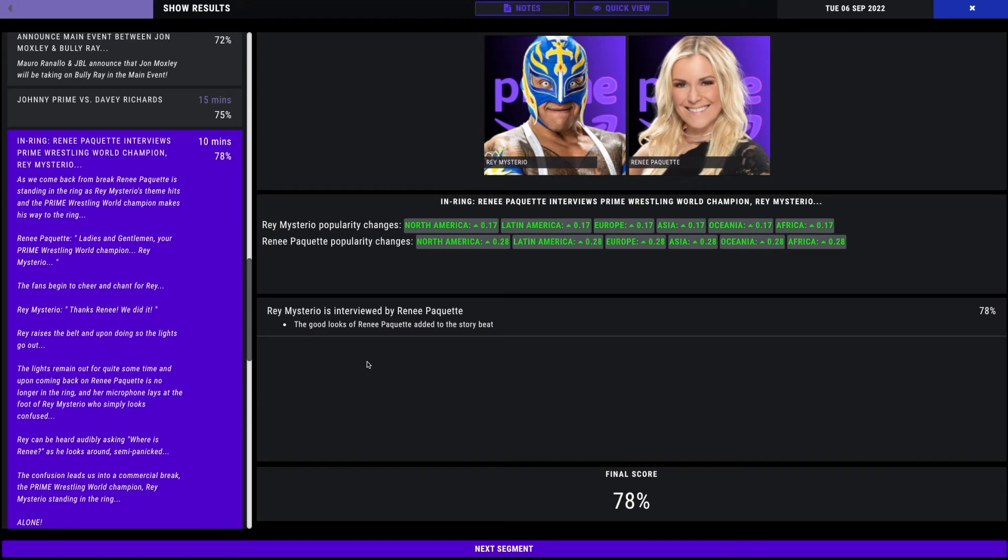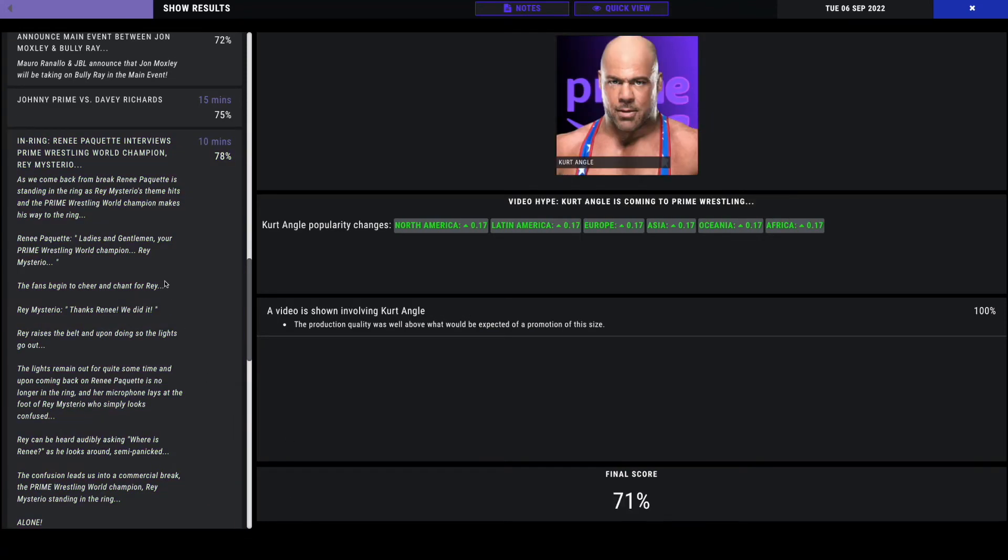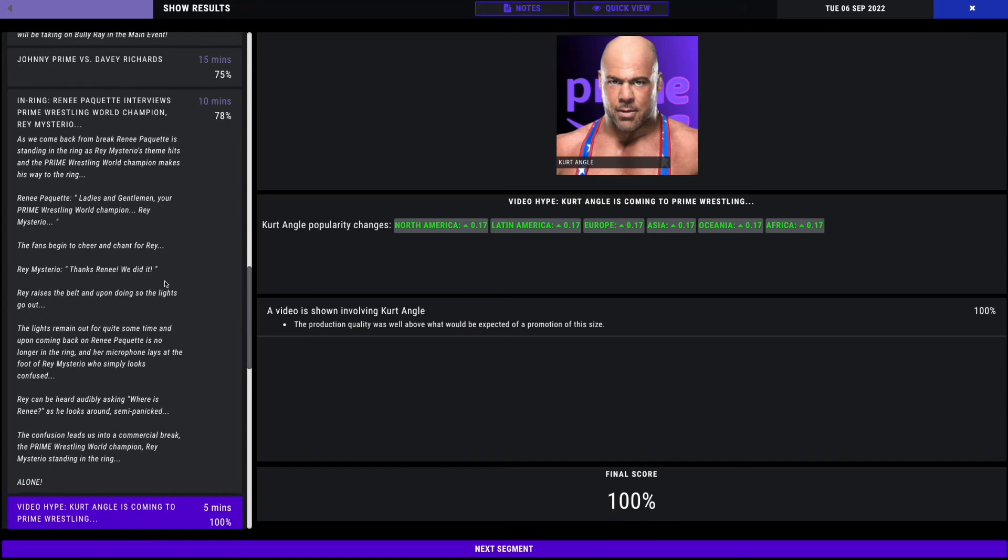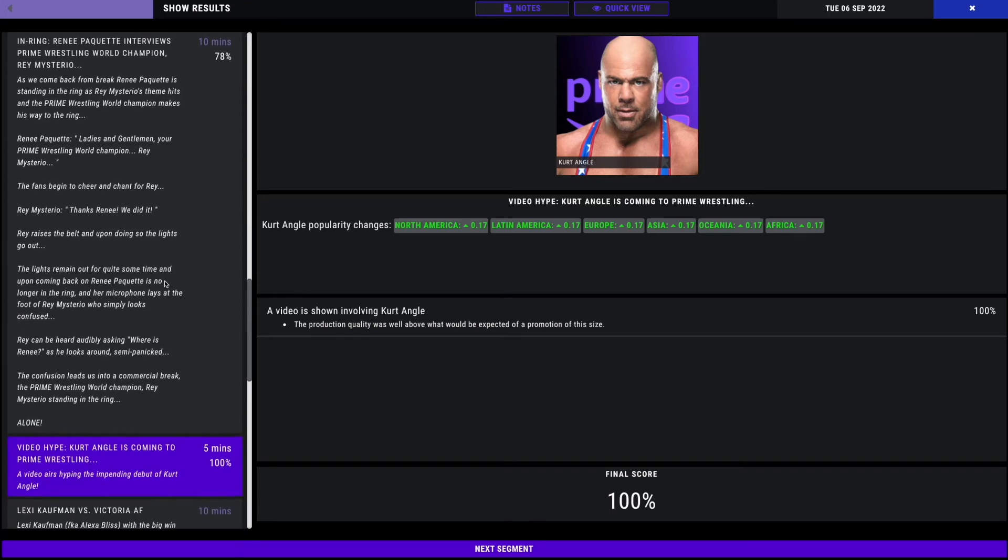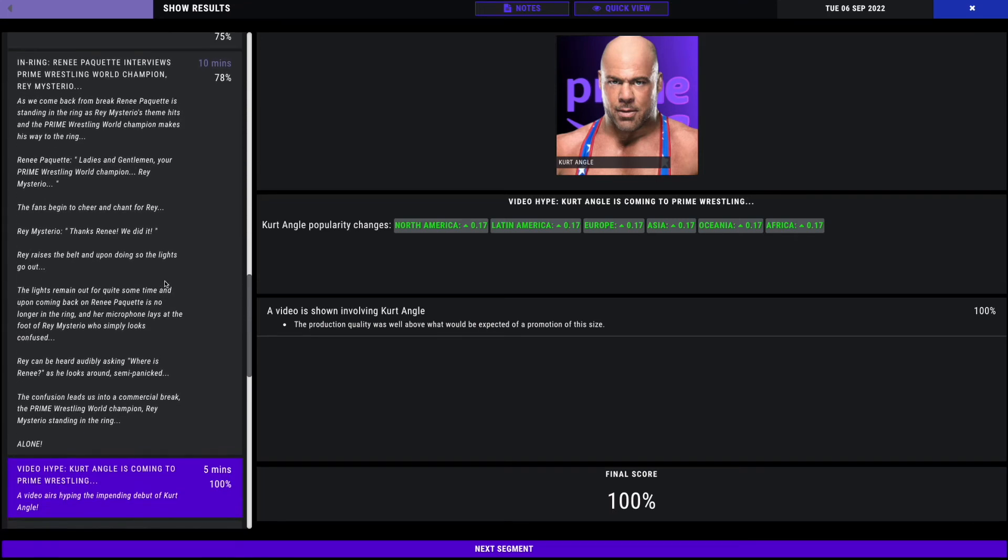We get another debut segment. Kurt Angle is coming to prime wrestling. 100% here. Kurt Angle is debuting soon here in prime.